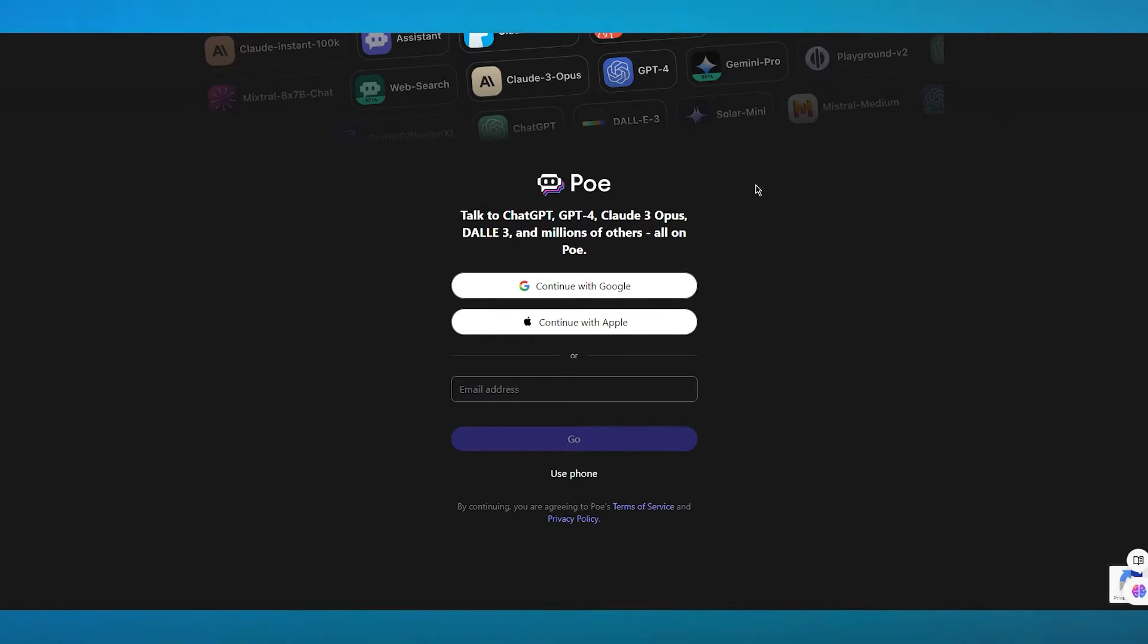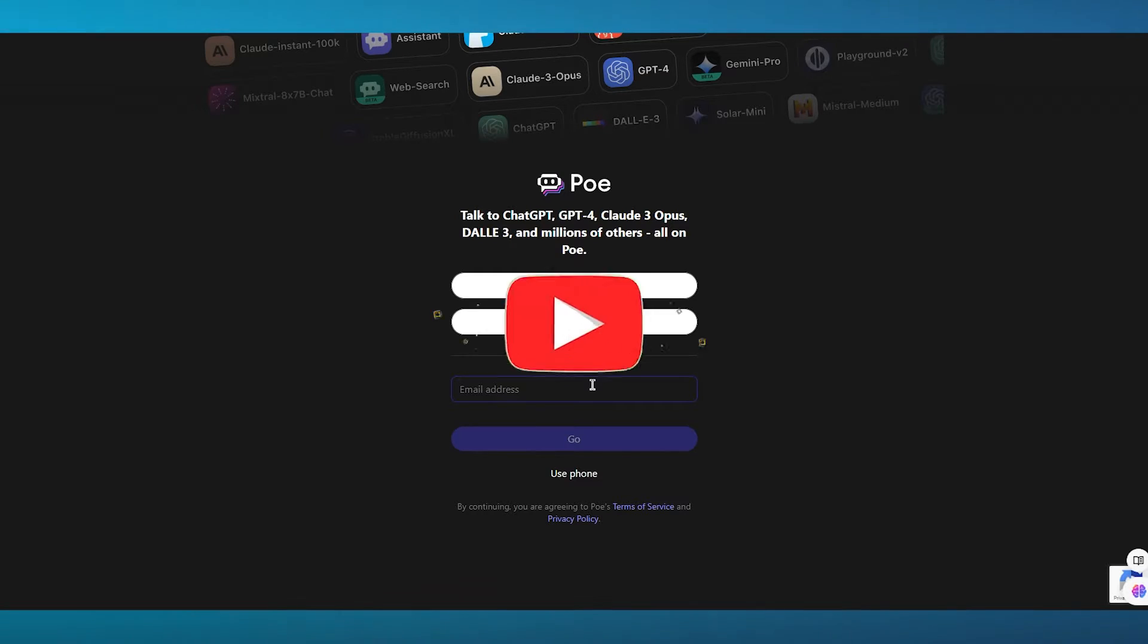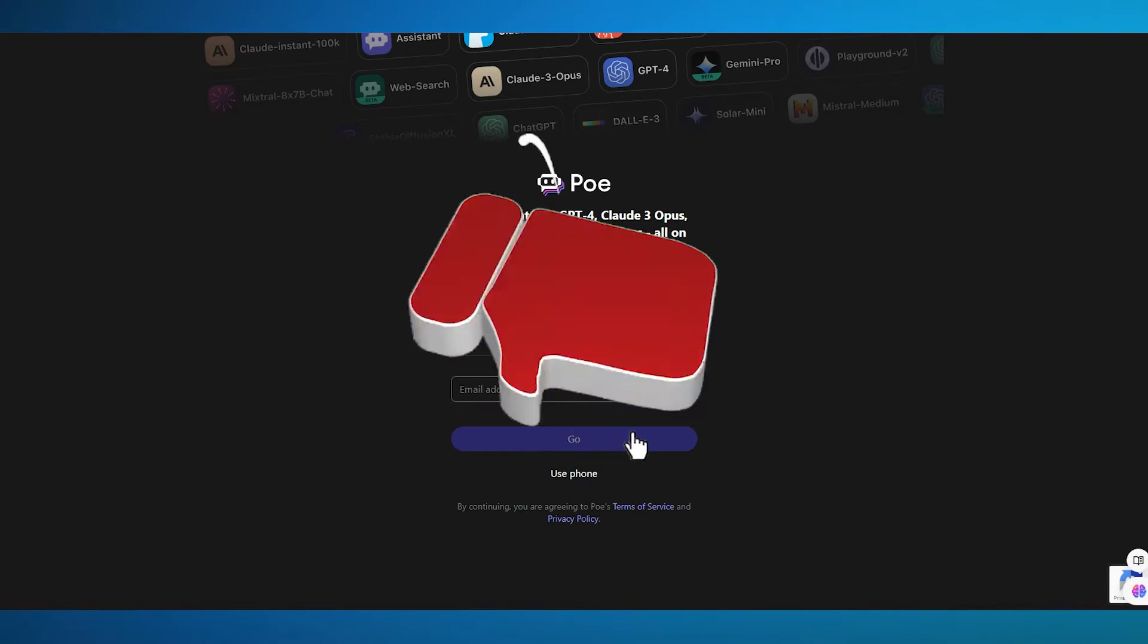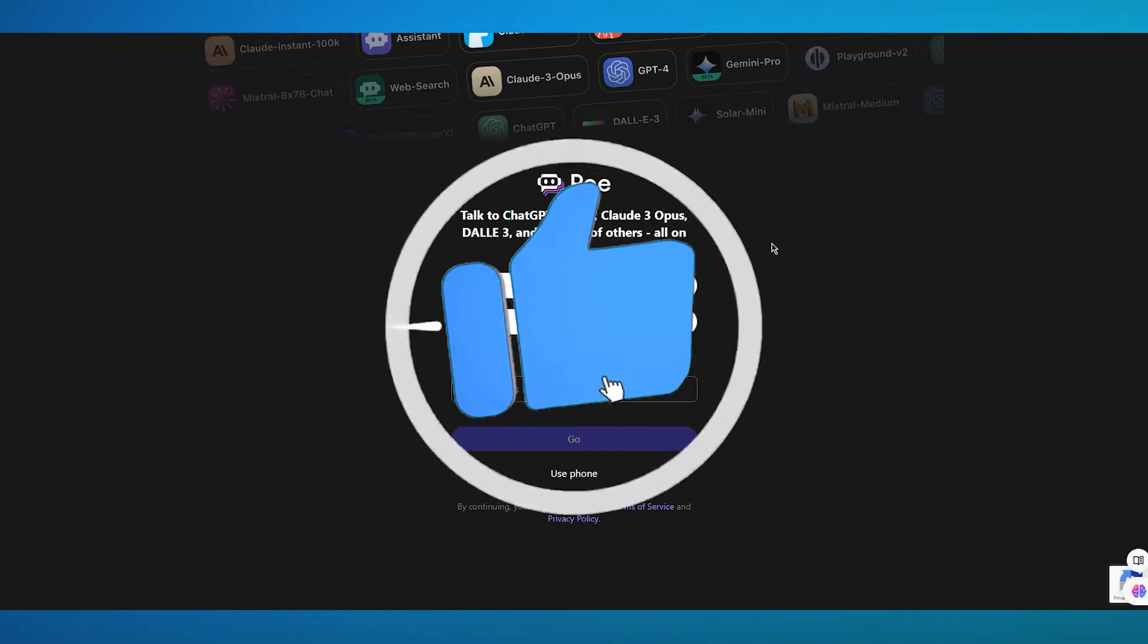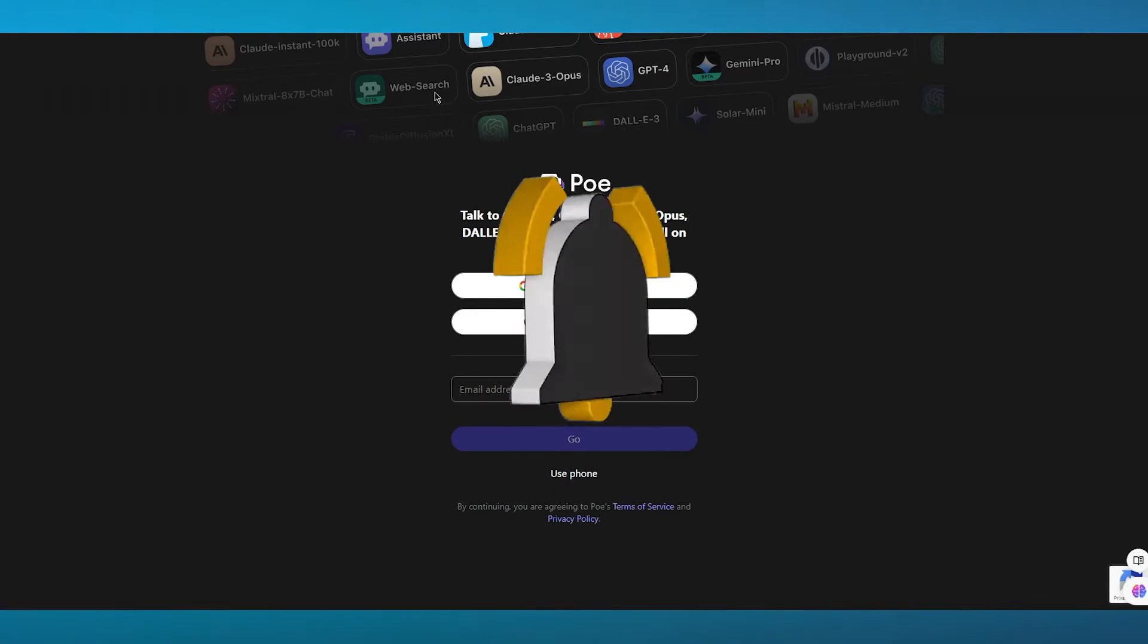So to start things off, what you're going to do is come over to Po.com. Now over here, you can go ahead and sign in. You can either sign in with an email or you can use any Gmail or Apple account you have.